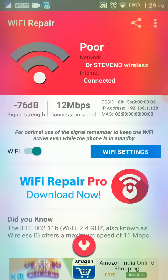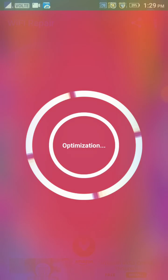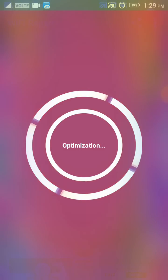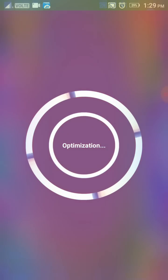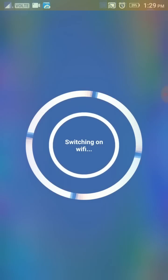You just click this button. It turns it off, it optimizes it, and then it turns it back on.